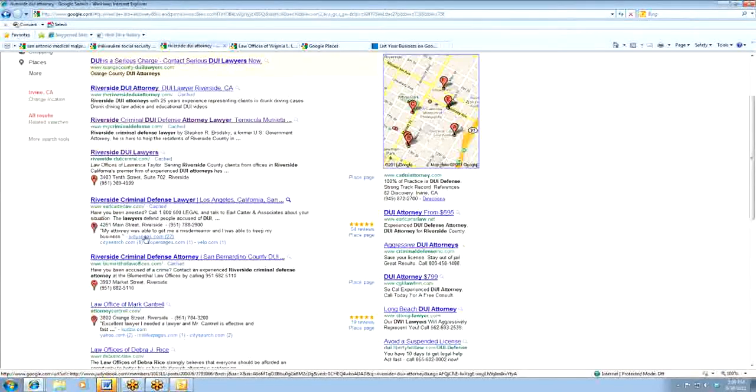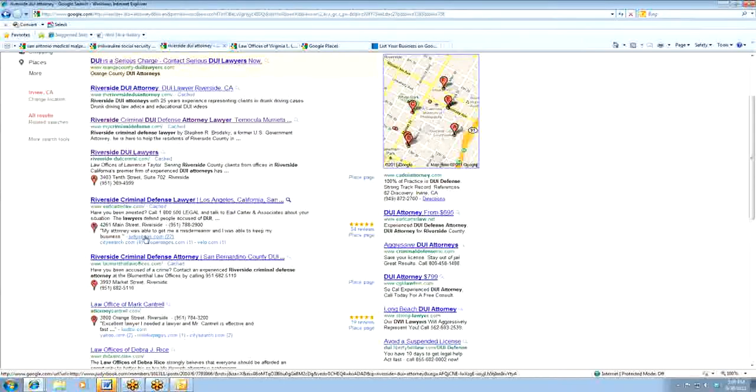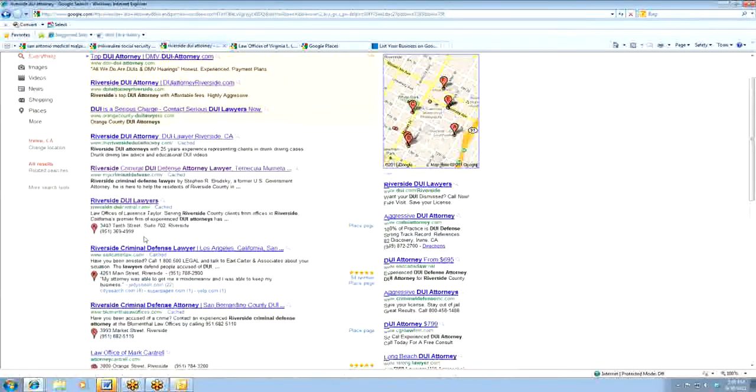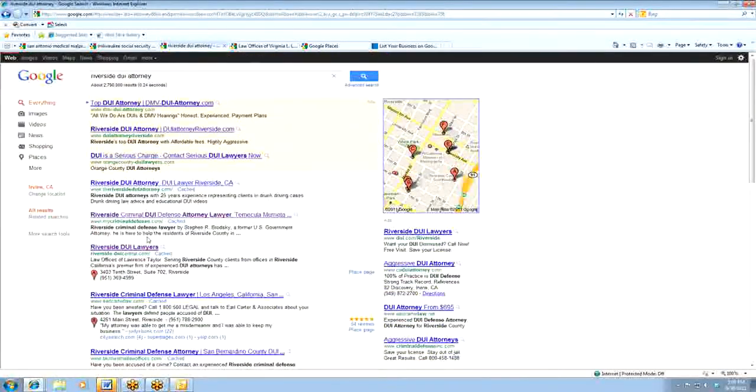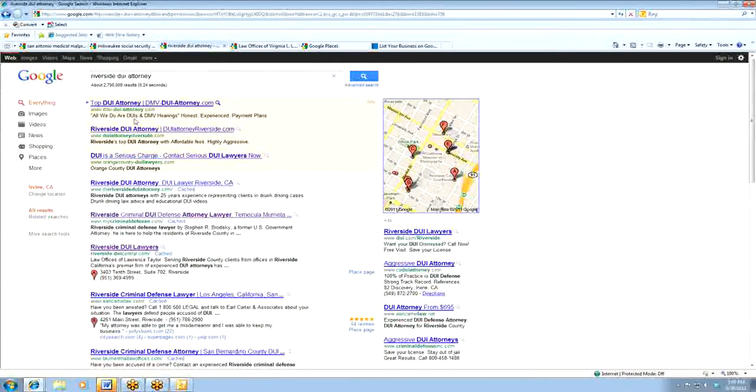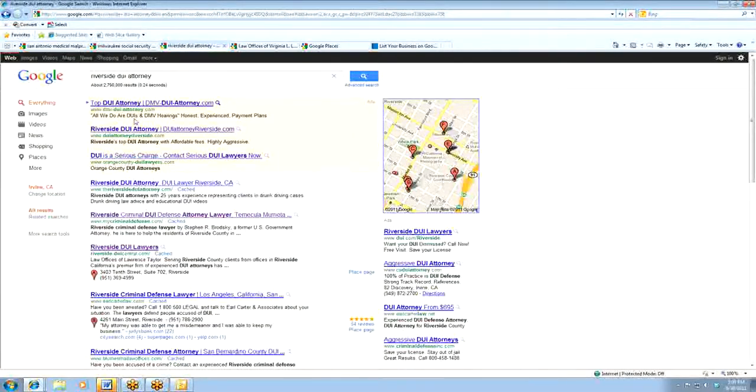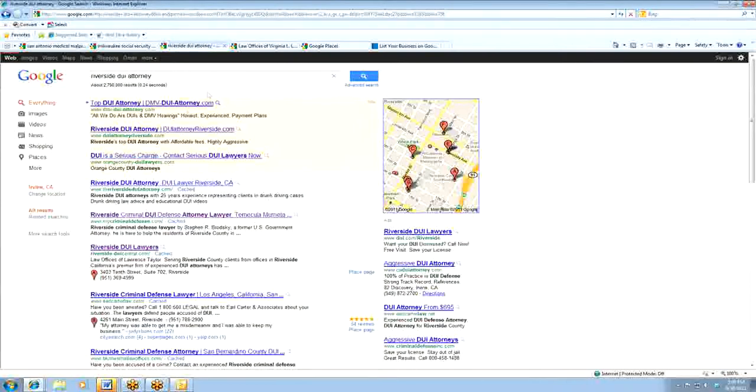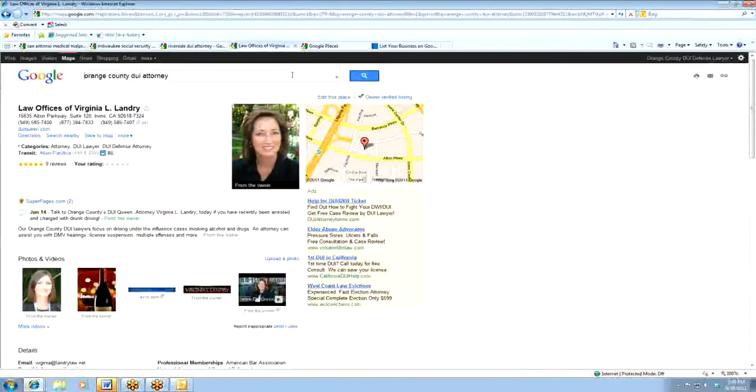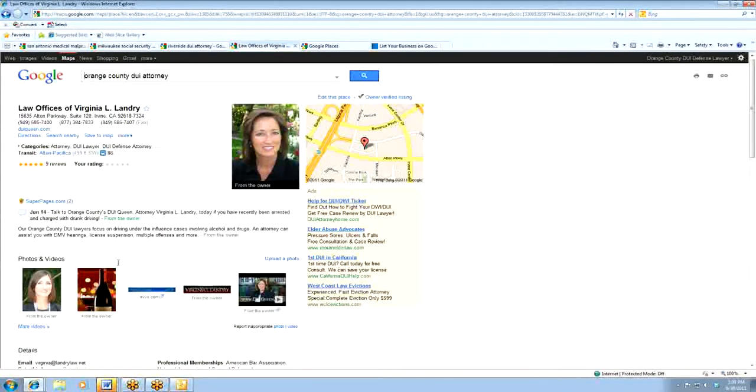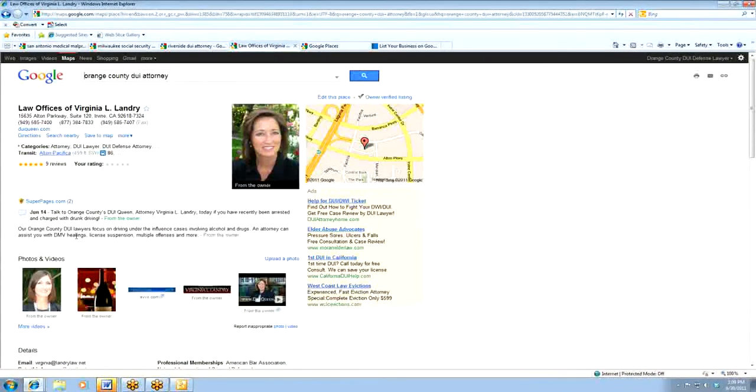Now it's also important to understand that they do not have these for every variation of key phrases. It's just for typically the highest volume in a particular area, whether it be Riverside DUI attorney or lawyer or any other example that you might be able to follow.